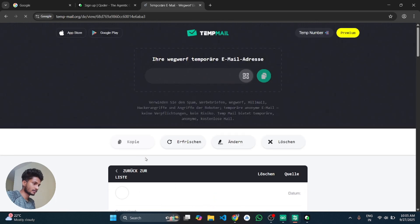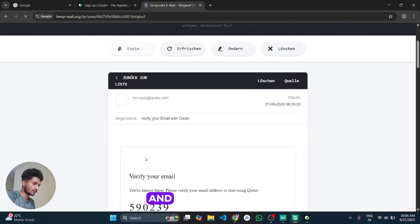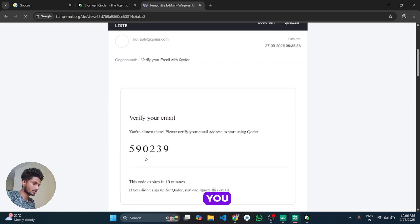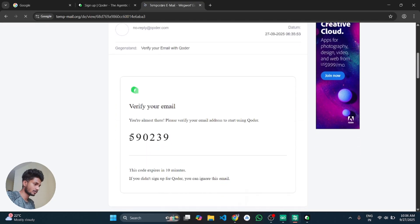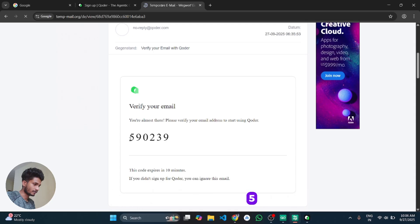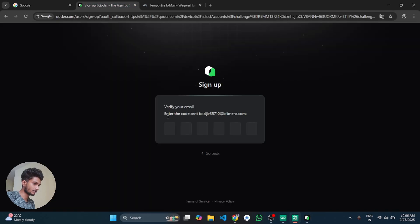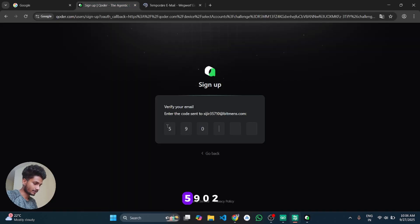So simply go to this Temp Mail and click on this and here you can get the code for verifications: 590239.